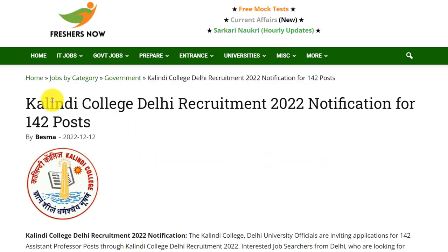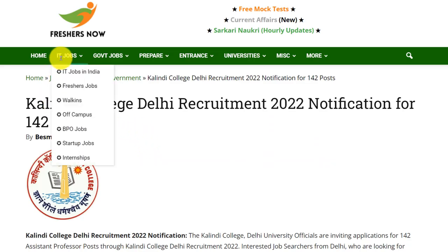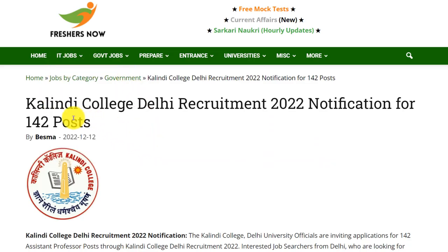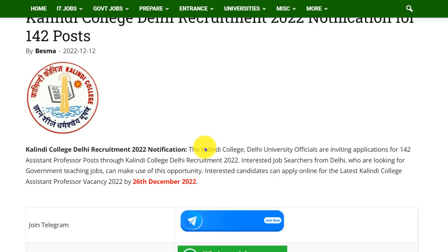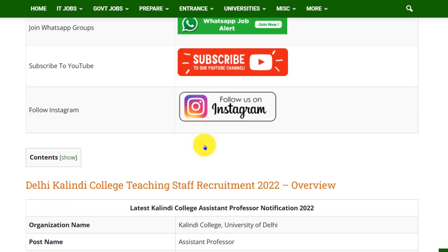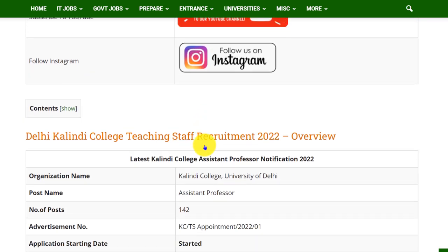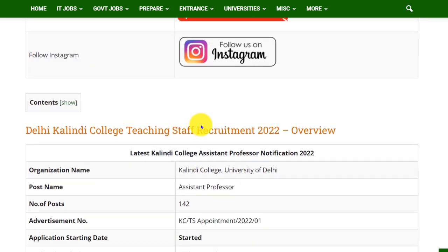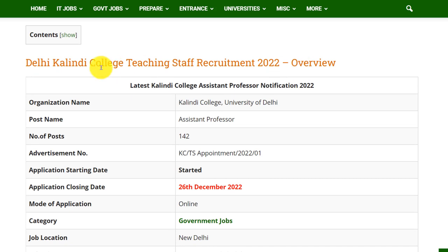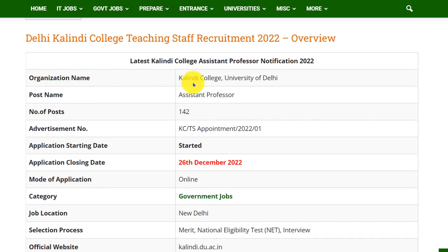Hello everyone, welcome back to our Freshishnov YouTube channel. Today in this video we are going to discuss about Kalindi College recruitment 2022. Before going to the video, if you haven't subscribed to our channel, please do subscribe and be a part of our YouTube family. Let's see the overview of this recruitment.